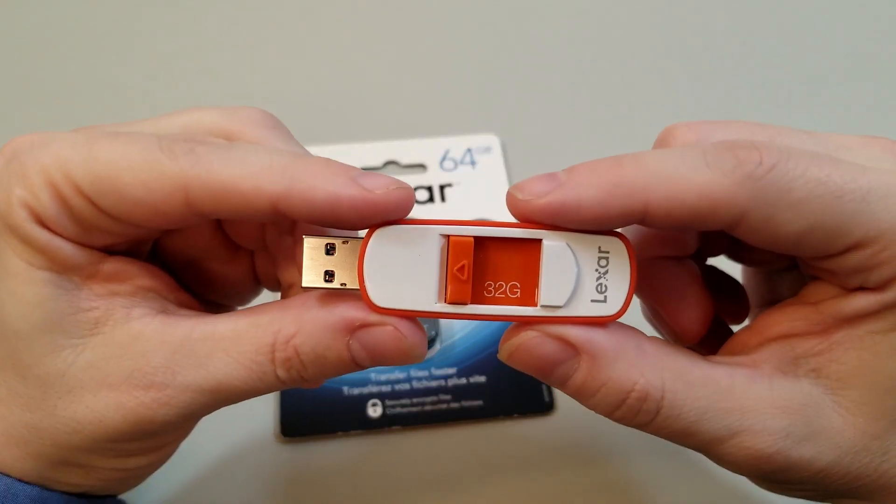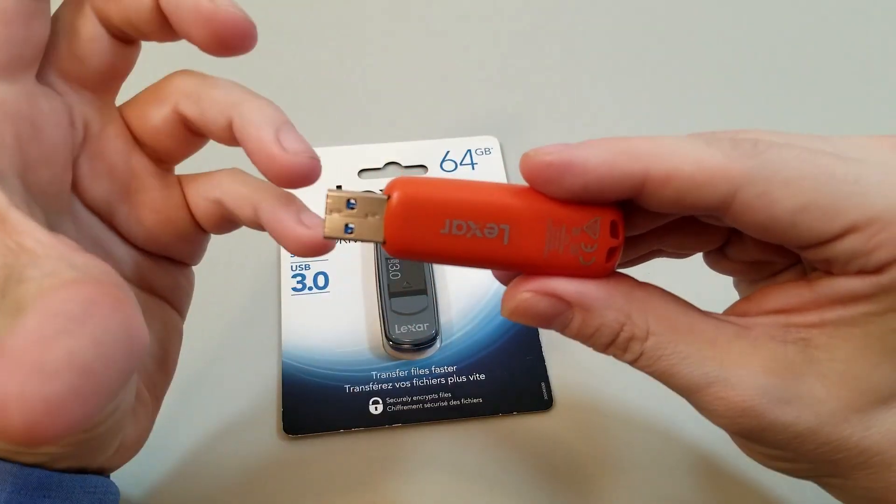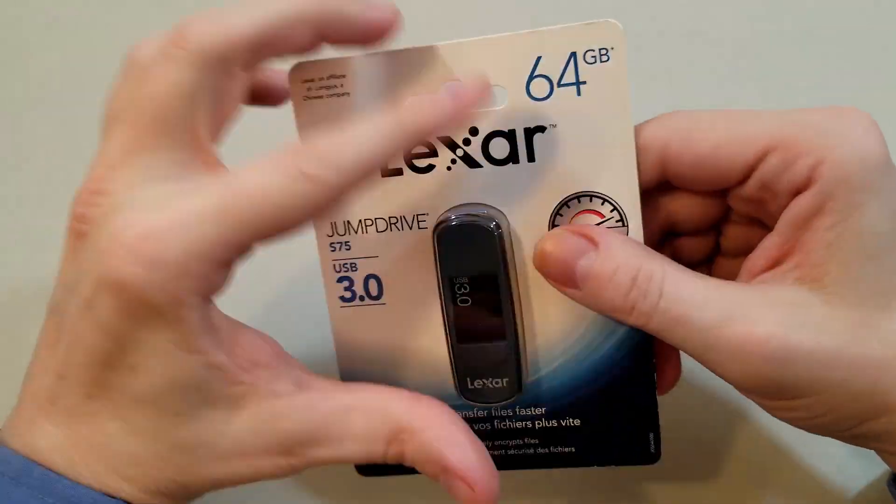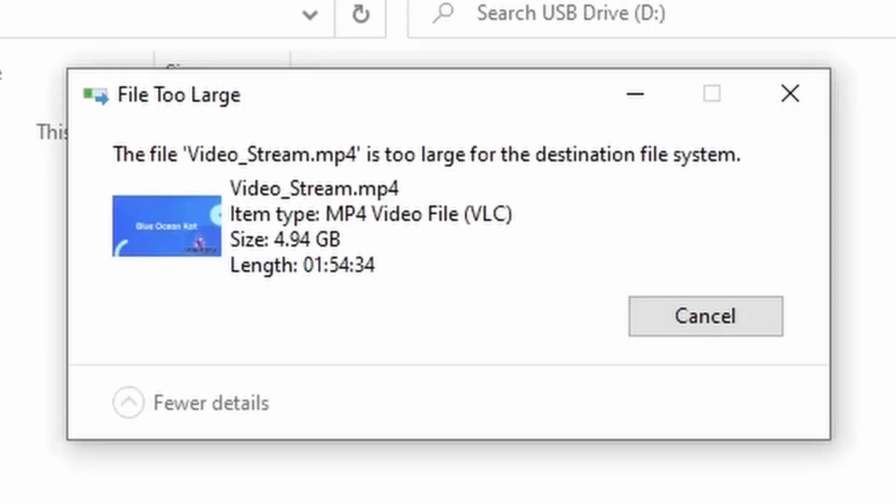When trying to copy large files onto a USB drive or flash memory card, have you encountered the file too large error? This specifically occurs when you attempt to copy a file larger than 4GB onto a USB or flash memory card.